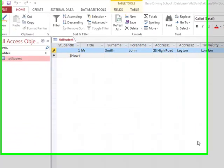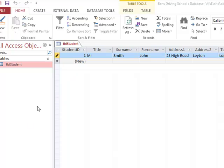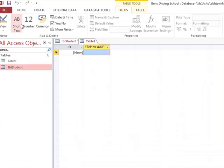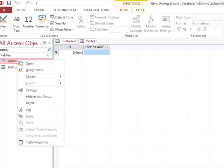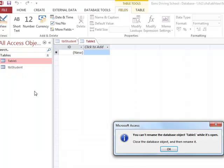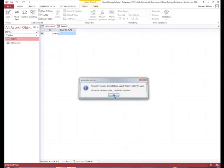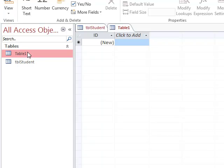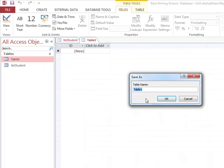After entering 10 records, we can create another table. We click on create at the top and then click on table. We go to design view and call it table instructor.